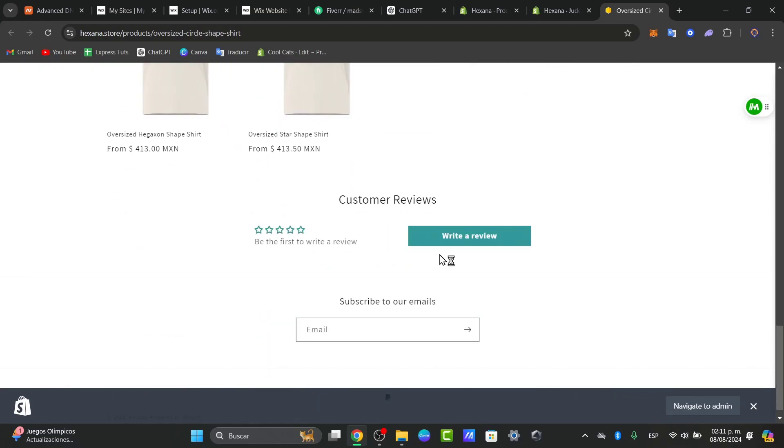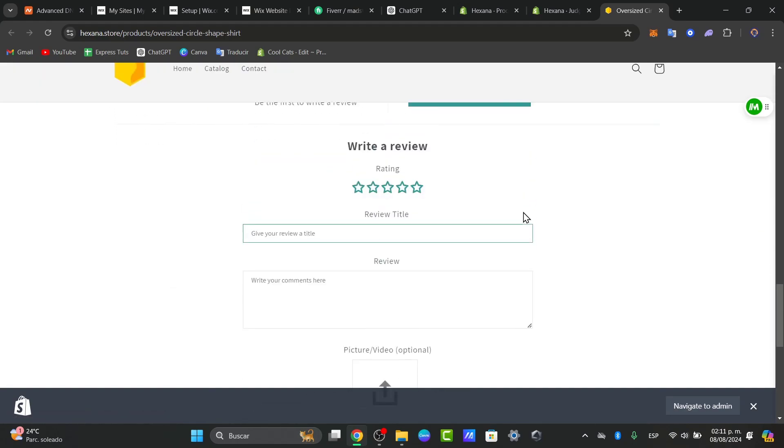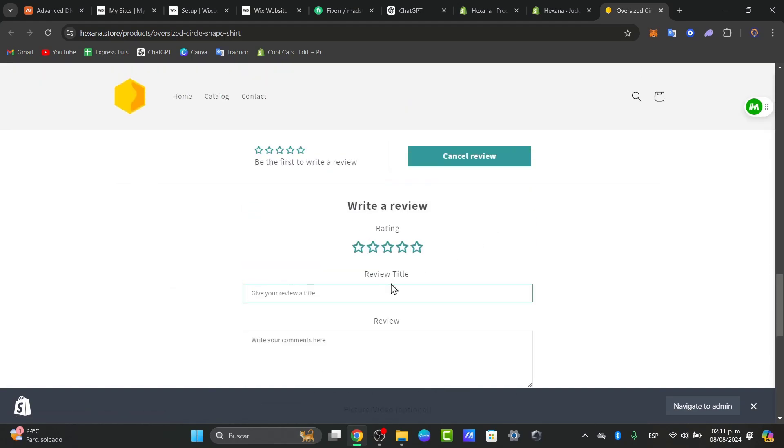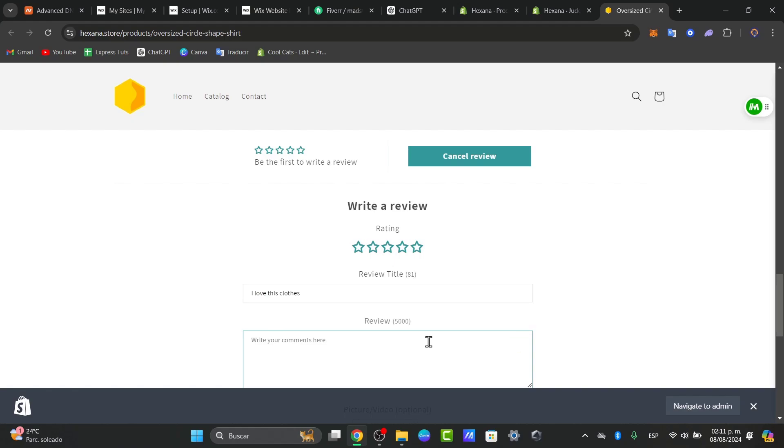You can just write your first review here. For example, I have the customer review and I'll start with my very first review. The title: I love these clothes. Review: I really liked my product, super happy with it.